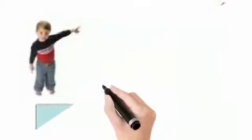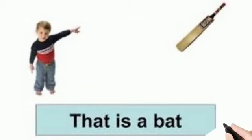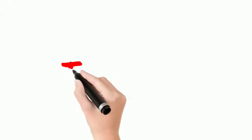See the picture. The bat is far away from the boy, isn't it? So we read: that is a bat.